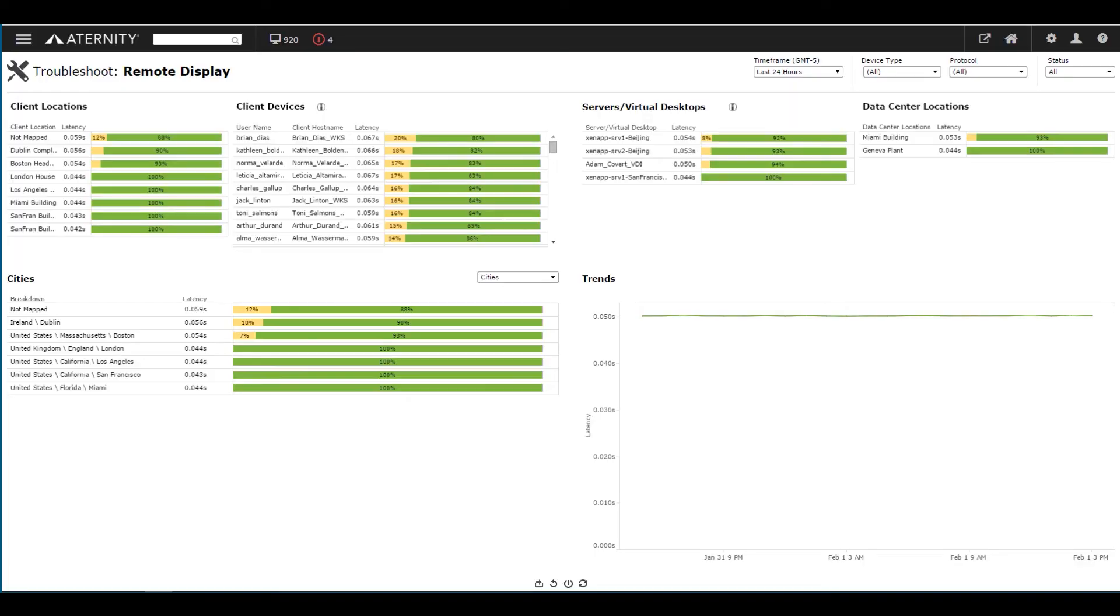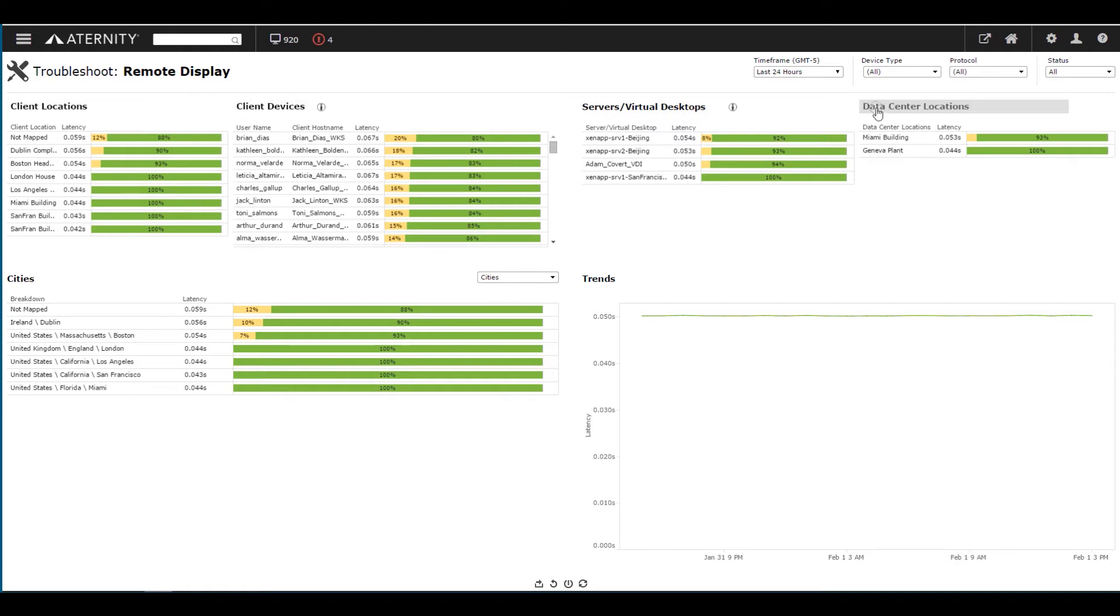Eternity provides a view of ICA latency for all sessions, breaking it down by client, location, and device, virtual desktop and server, as well as data center location.